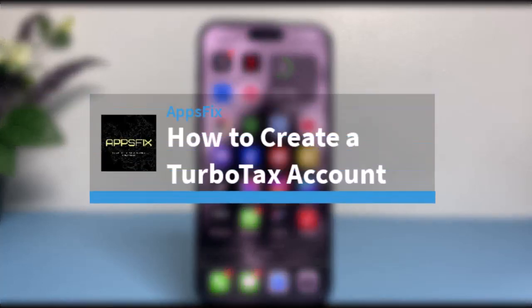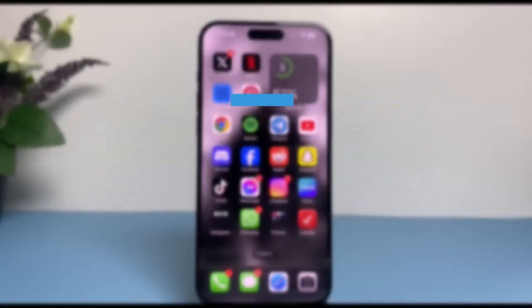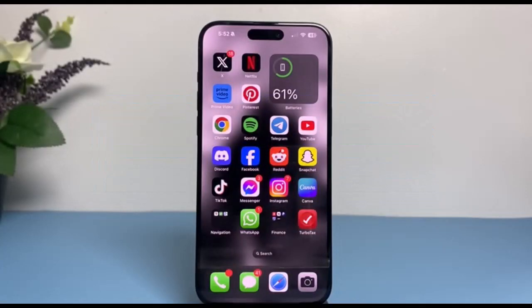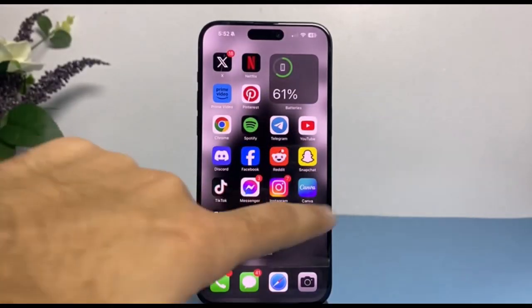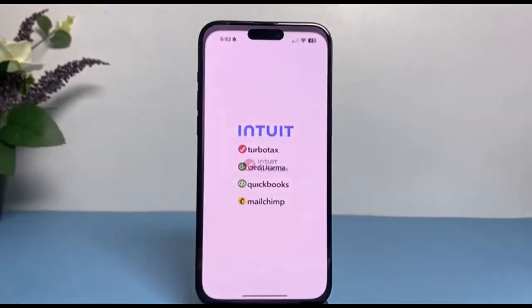How to create an account on TurboTax. Hey everyone, welcome back to another tutorial video. In today's video I'll show you how you can create an account on TurboTax.